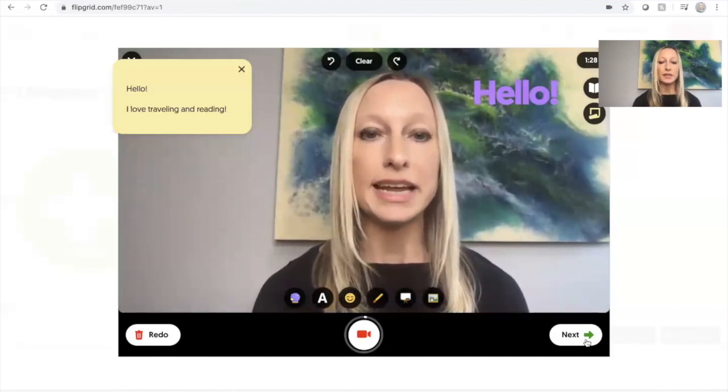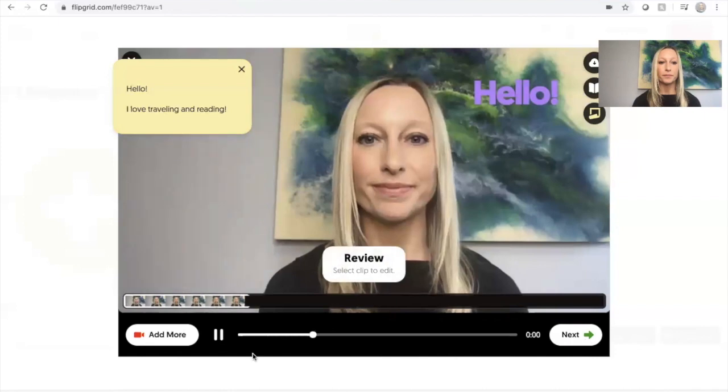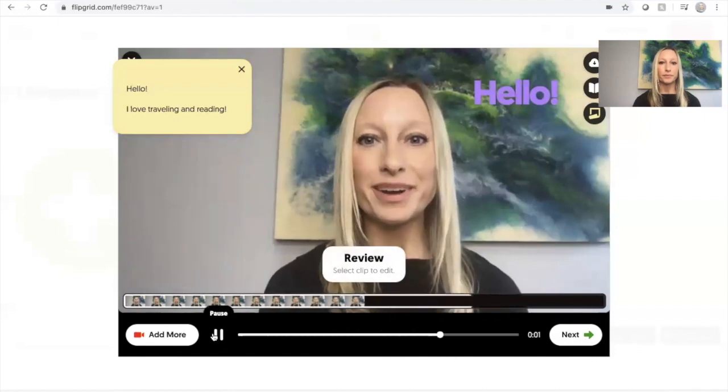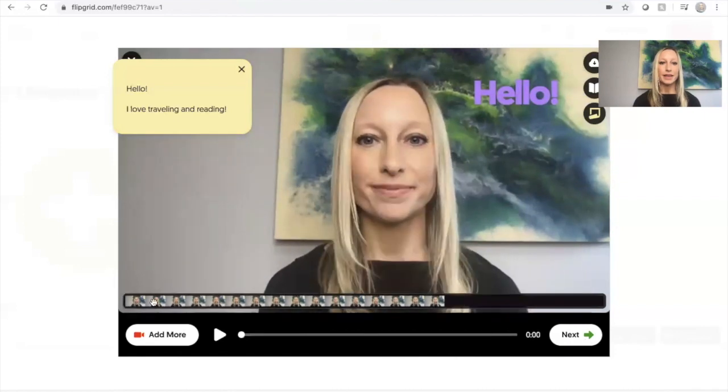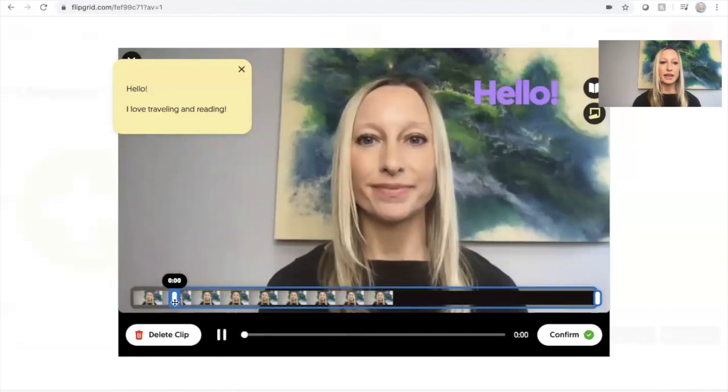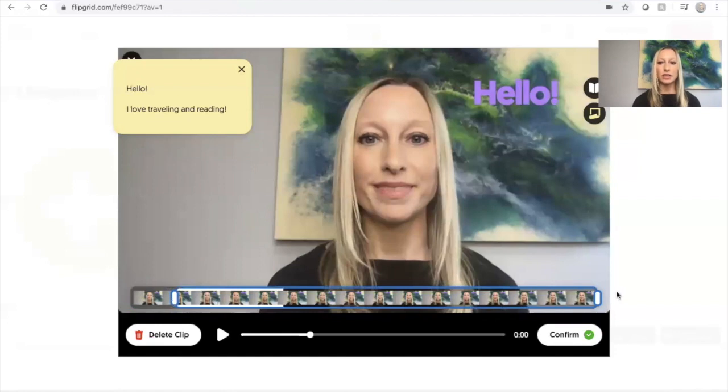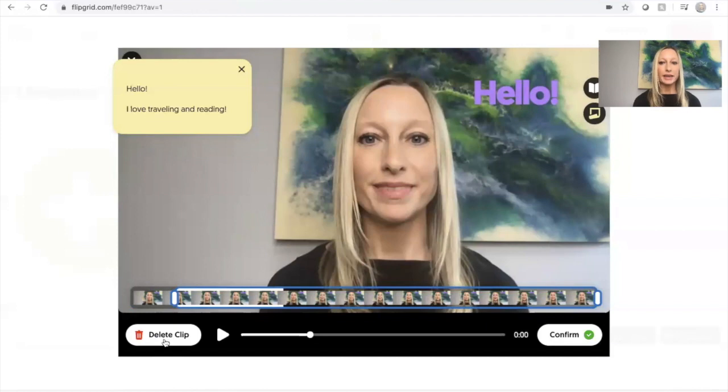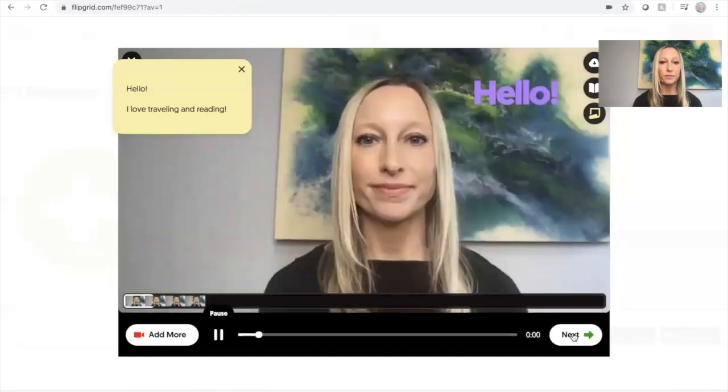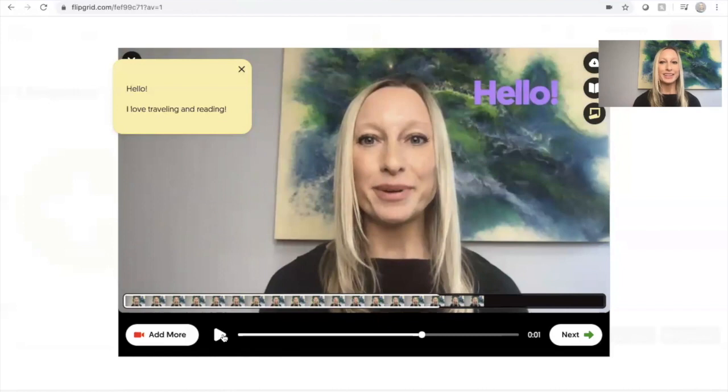So I'm going to hit next. So you can see how this created a segment. Hi everyone. There was some dead space here at the beginning. So I can even cut that and trim it down just a little bit on either end, whatever I want to do. If I don't like it, I can delete it. If I'm happy with it, I'm going to click confirm.